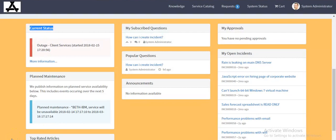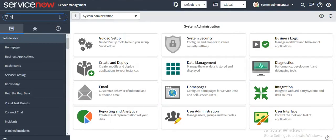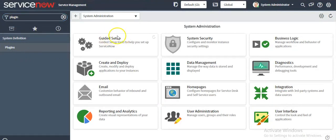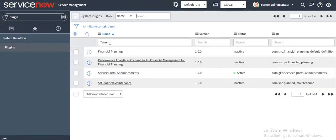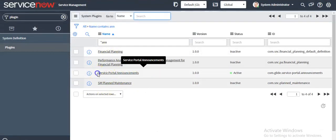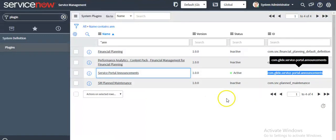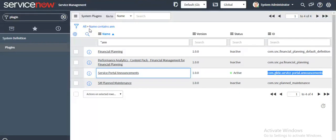If your instance is new, then this feature is active out of the box. But if your instance has been upgraded from any previous version to the Kingston release, then you have to install the announcement plugin in your instance. Go to plugins and install the Service Portal Announcement plugin. This is the plugin you have to install if your system has been upgraded from an older version to the Kingston version.